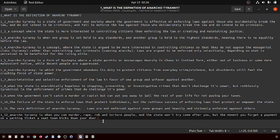Anarcho-tyranny is when one group of people can murder, rape, rob, and torture you, and the state won't try to come after them. But the moment you forget a parking ticket, the moment you forget to pay the state, the SWAT team kicks down your door.